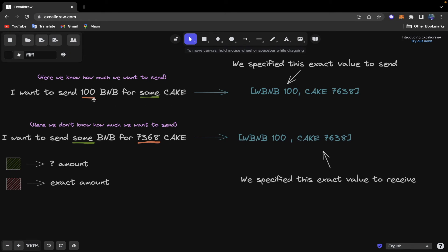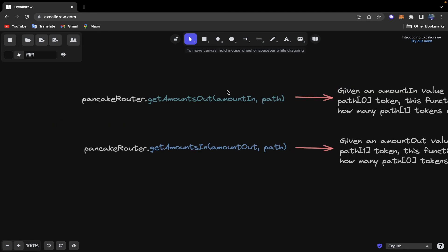For the getAmountsOut function, if we specify 100 BNB as the amountIn and our path array is BNB as the first token and CAKE as the second token, then the function will return an amounts array where the first element is 100 — that's 100 wrapped BNB, how much we send — and the second element will be 7638 CAKE, showing how much CAKE we receive. For the getAmountsIn function, if we specify that the amountOut argument is that number of CAKE and the path array has wrapped BNB as the first element and CAKE as the second, the function returns the same result: 100 BNB and that number of CAKE.